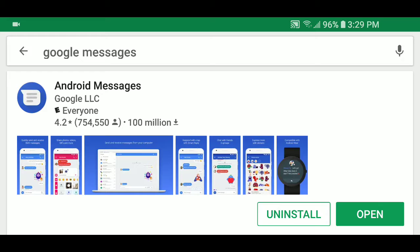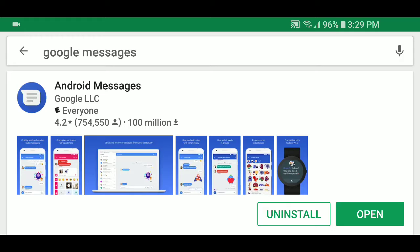One thing that a lot of people don't know is that by default, Samsung always uses its Samsung Messages app for text messaging, SMS, and MMS. But you have alternatives—other apps that can send text messages.